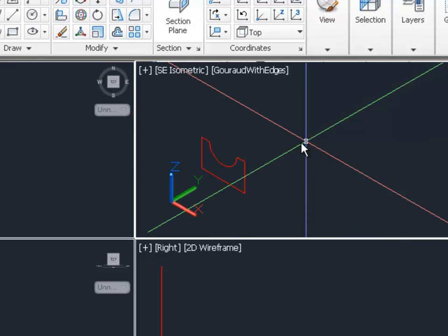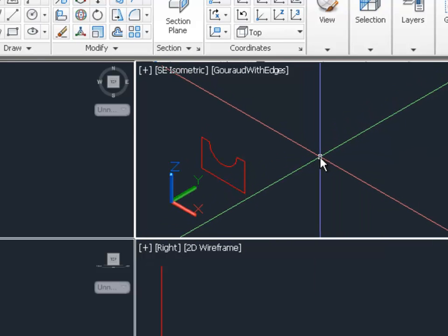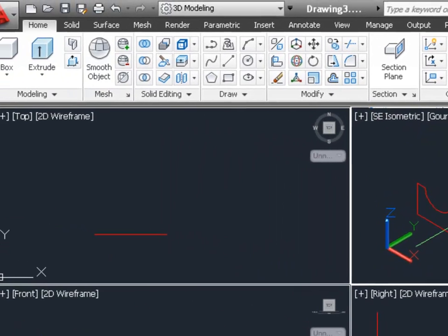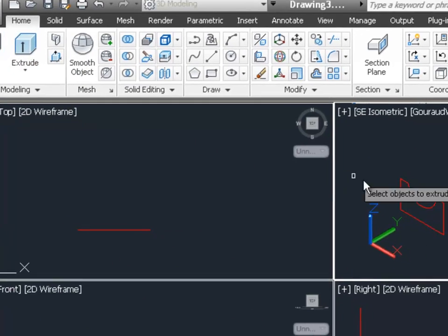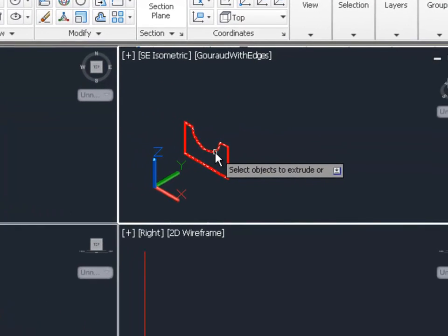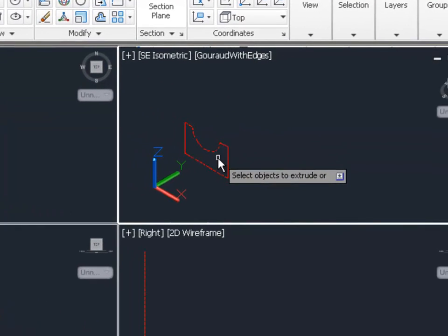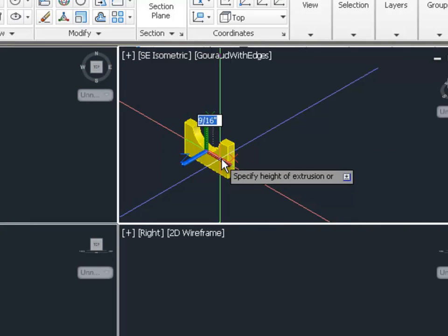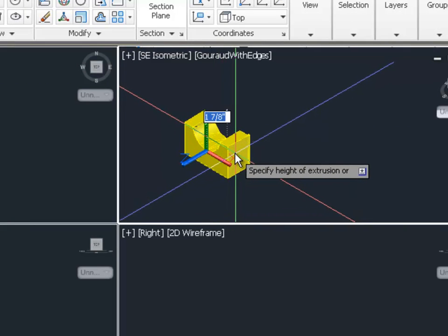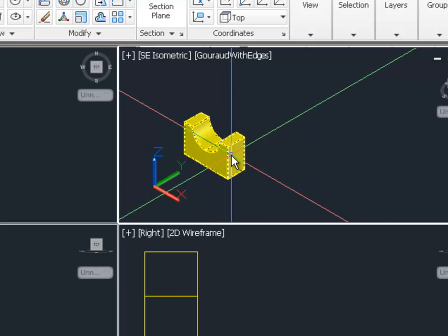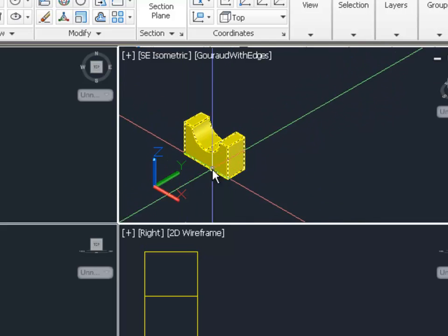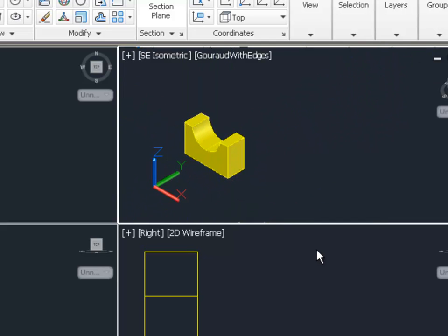Once we're done with that, we can just hit enter. Now we can extrude it. So if we choose the extrude command, we can choose that as one continuous polyline. And when we extrude this back one and a half inches now, we'll see that it has a solid surface on front and it is now a solid model.